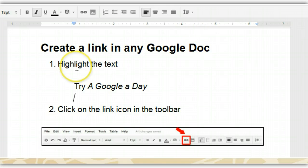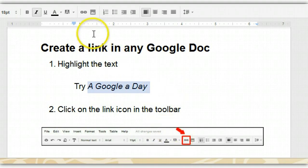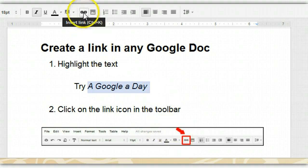The first step is to highlight the text you want to link to, like this. After that, click on the link icon in the toolbar. It always looks like this, and if you scroll over it, it'll tell you what it does.